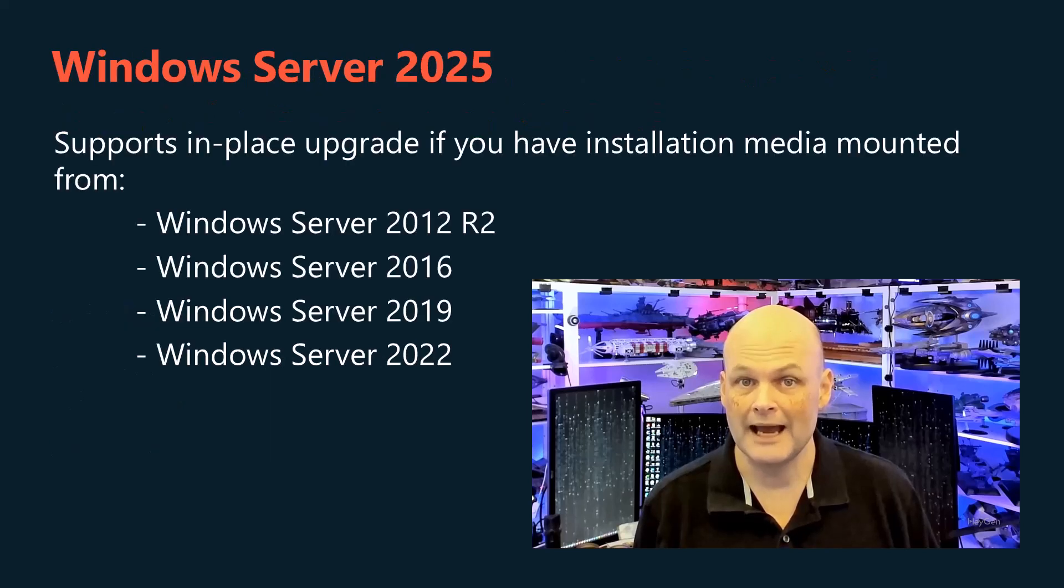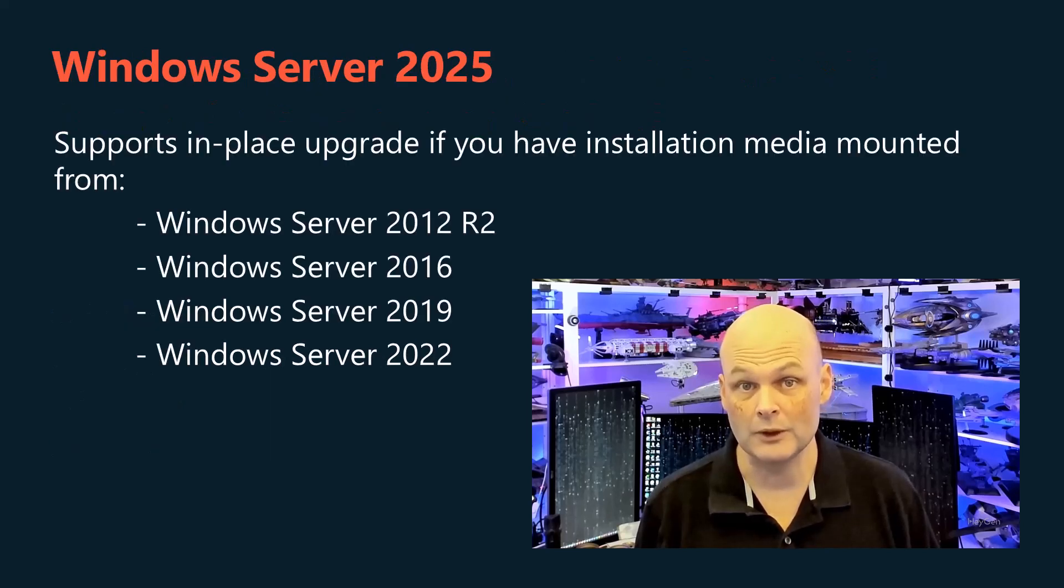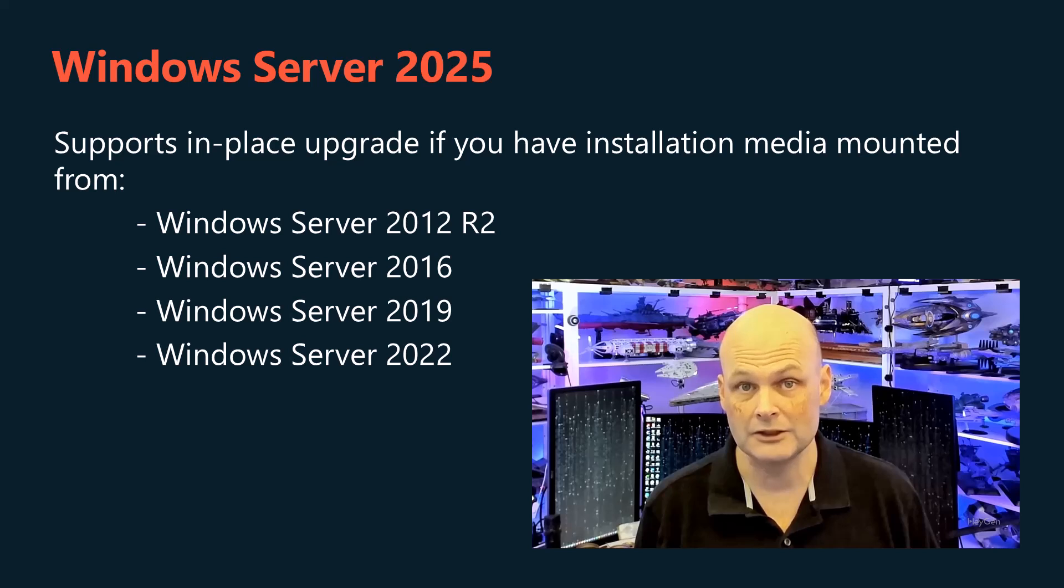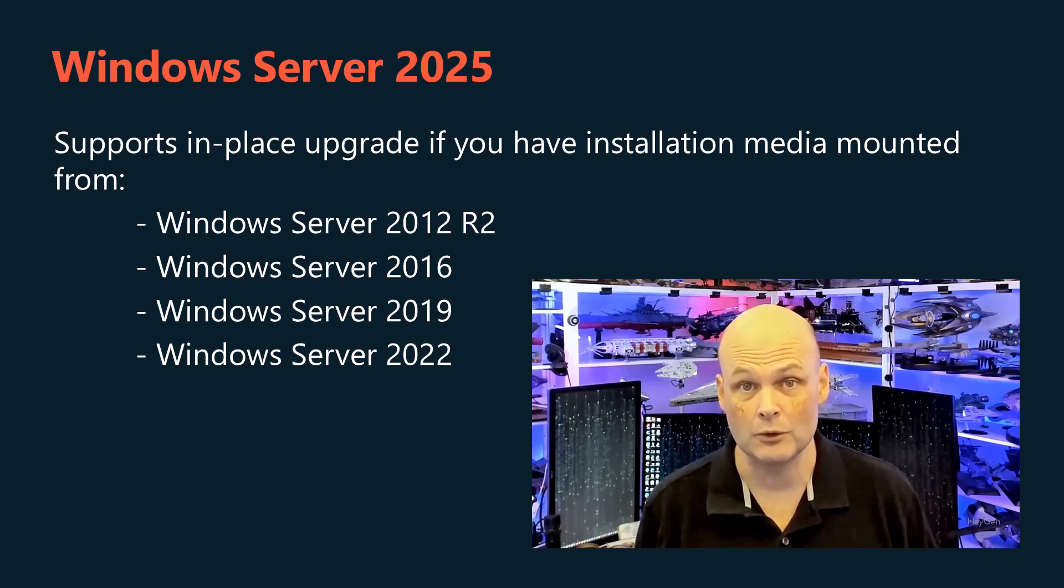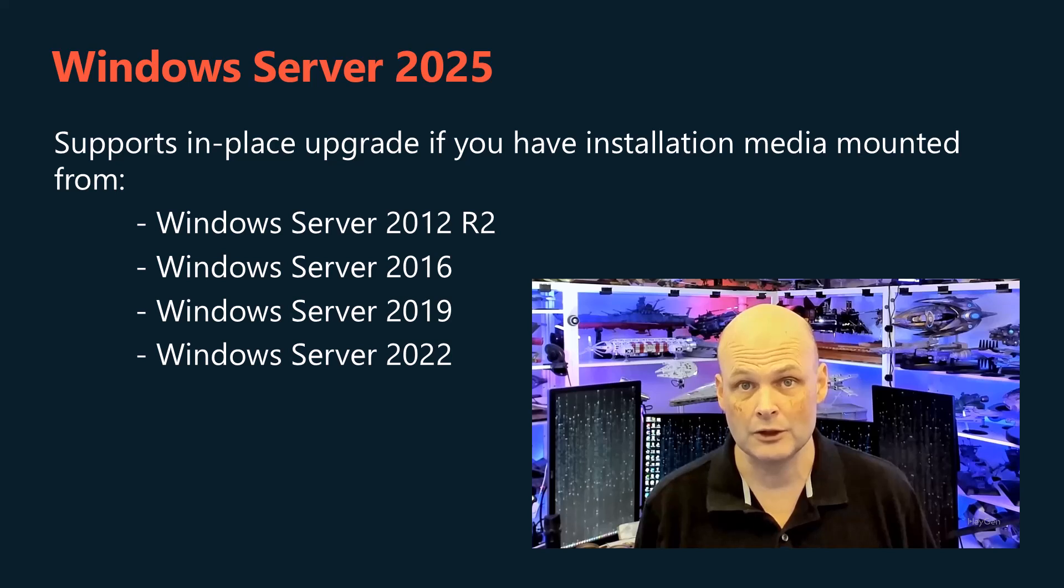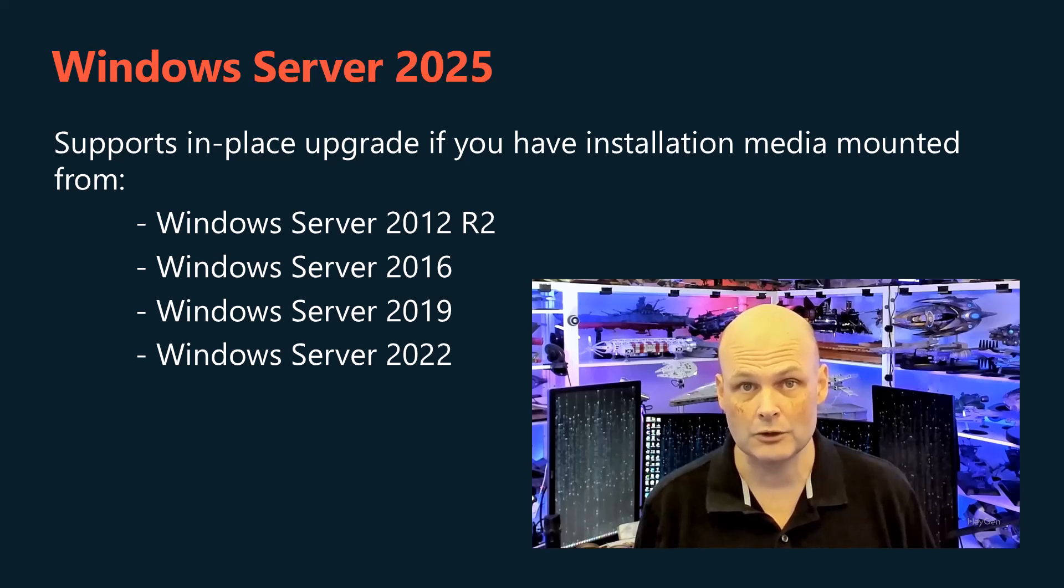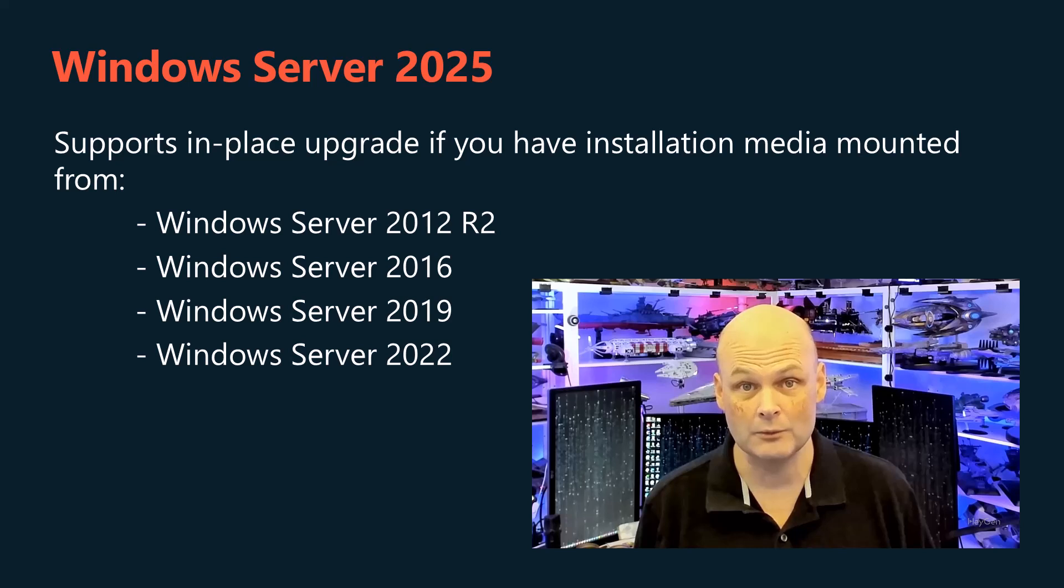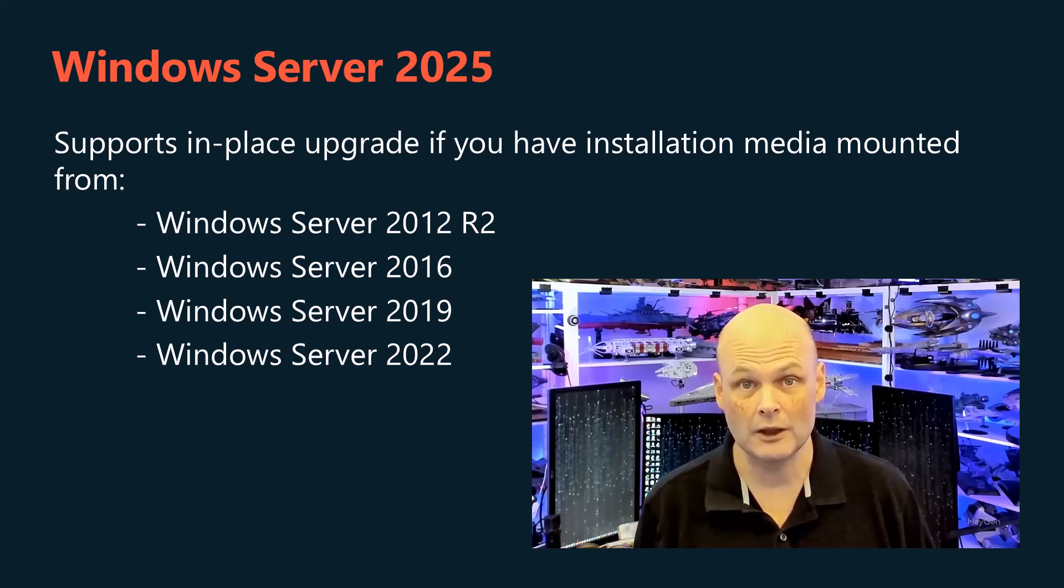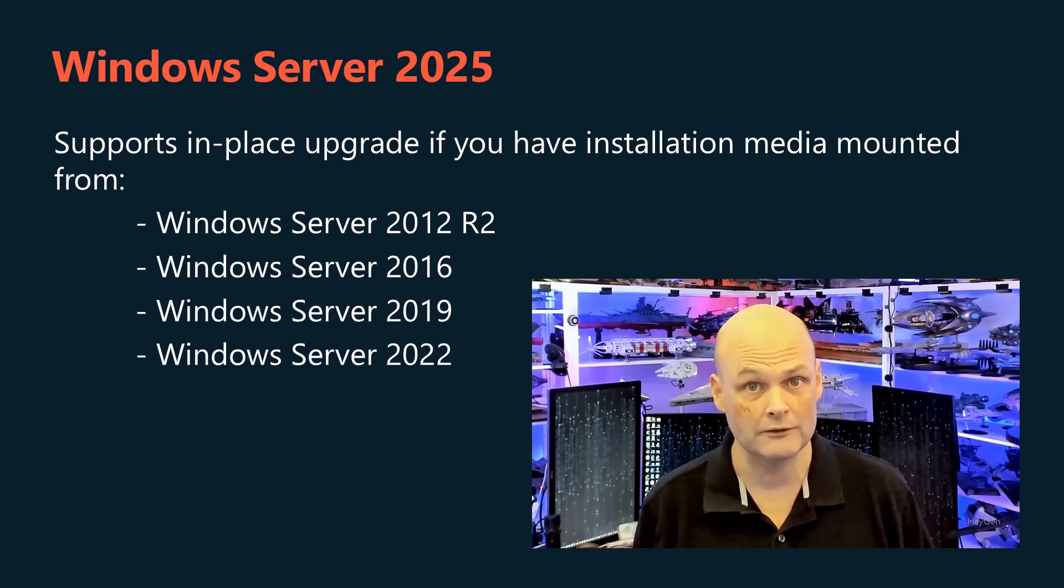In the past, Windows Server in-place upgrades were limited to current minus two versions. For example, you could perform an in-place upgrade to Windows Server 2022 from Windows Server 2019 and Windows Server 2016, but not from Windows Server 2012 R2.